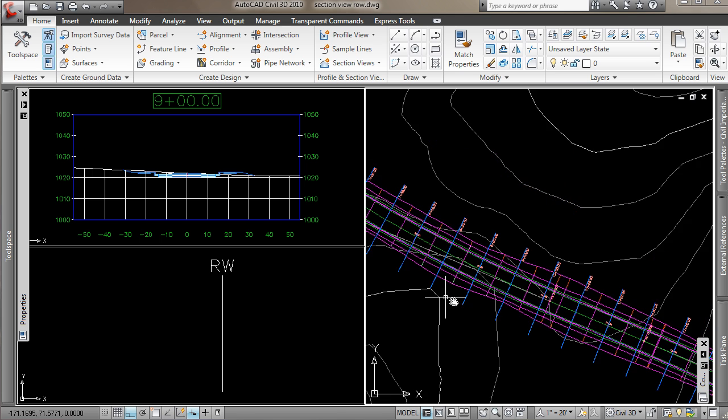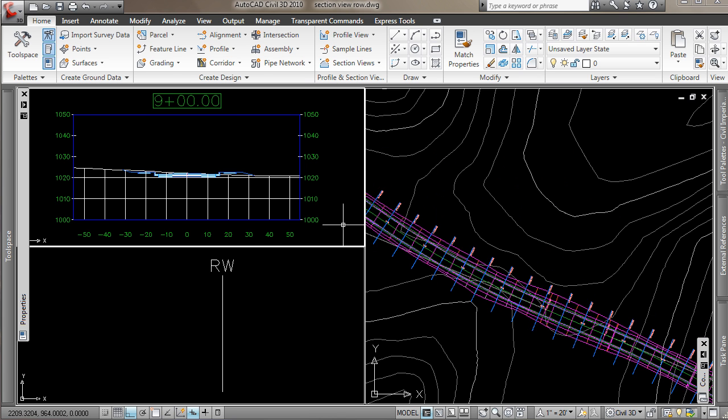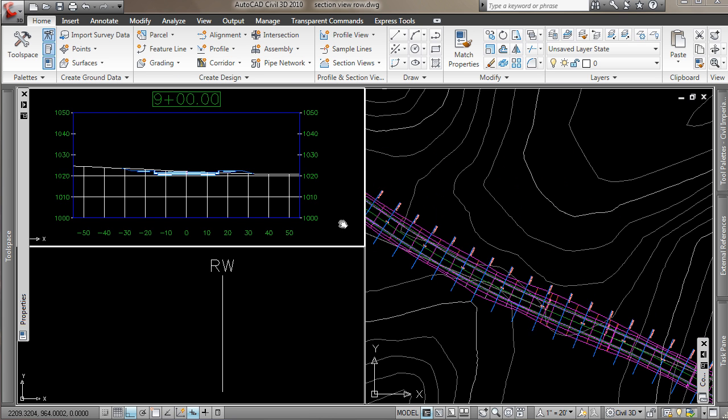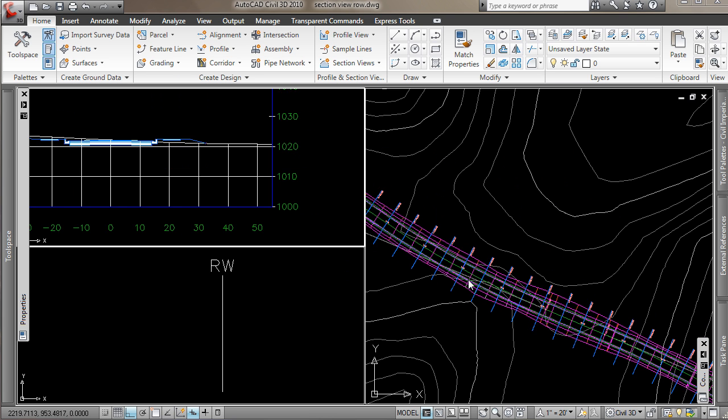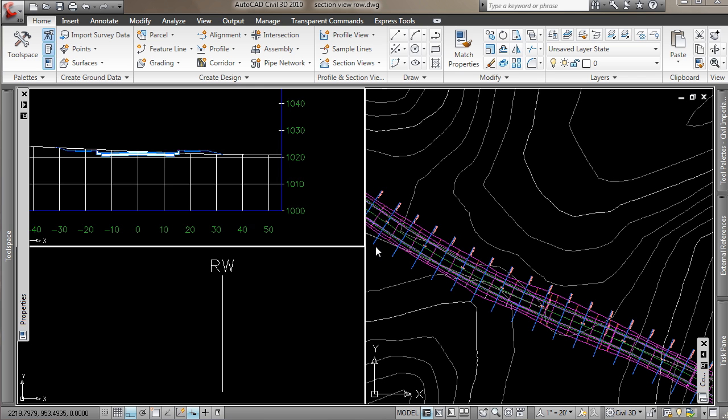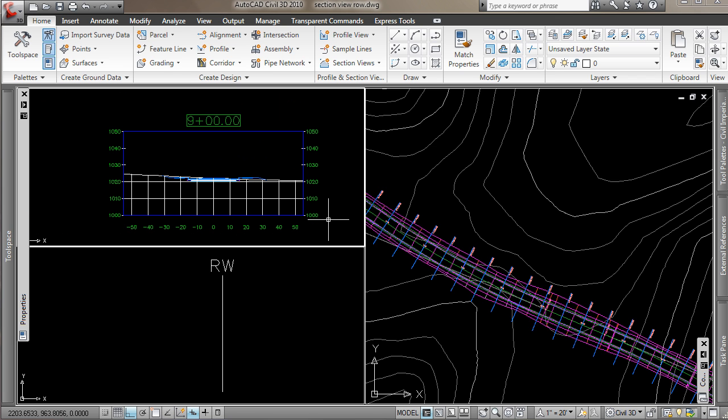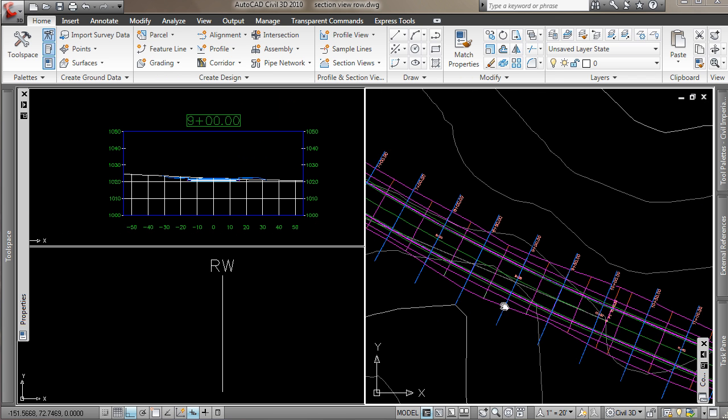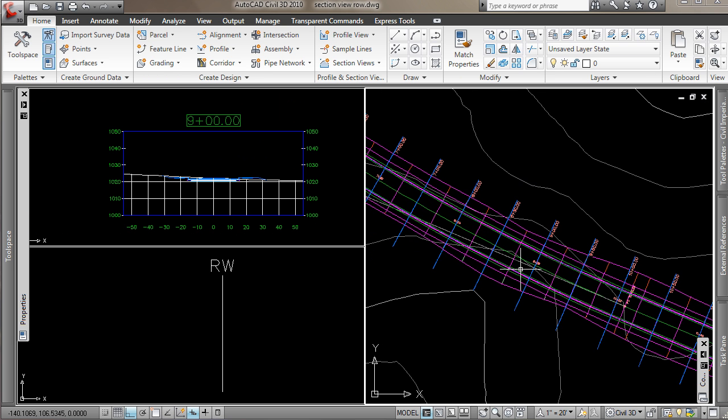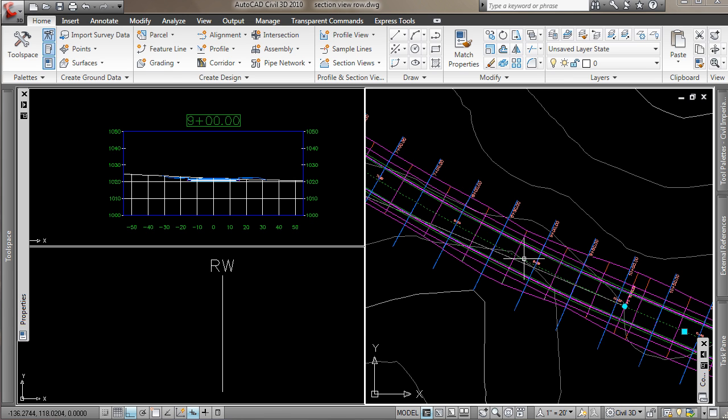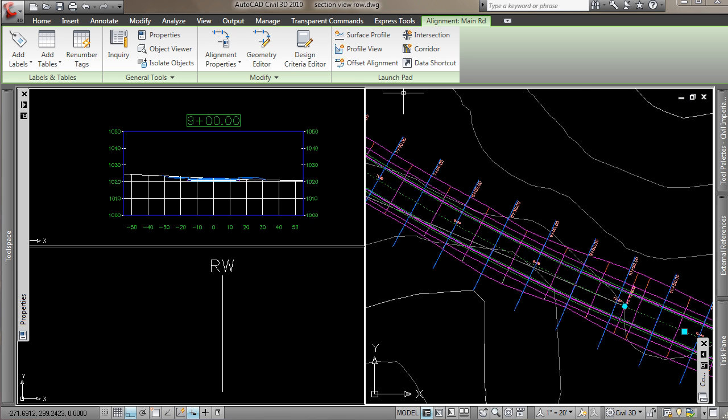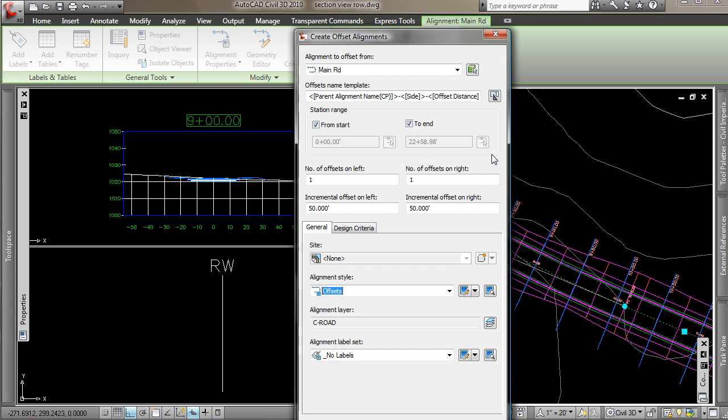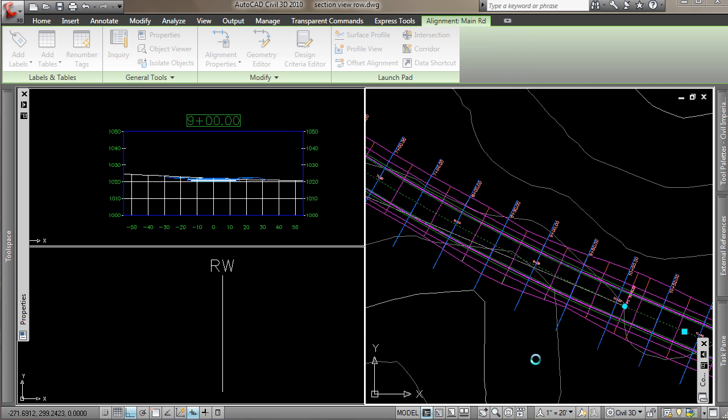Now, to facilitate this, we need to create some offsets for our centerline alignment. So I'll select my alignment and use my ribbon command here, offset alignment. And I'm just going to offset for my right-of-ways. In this case, we're 50 feet on either side. My style is offsets, no labels. Pick OK.